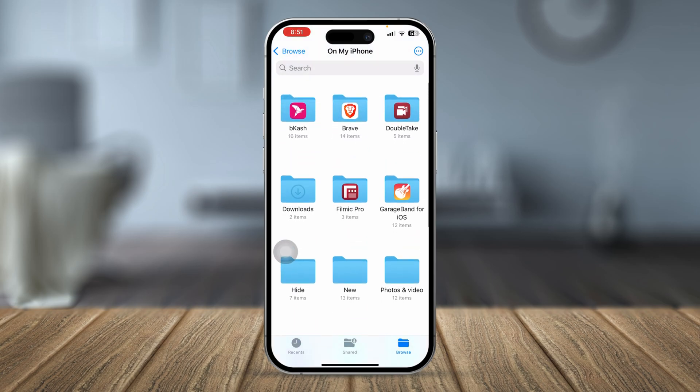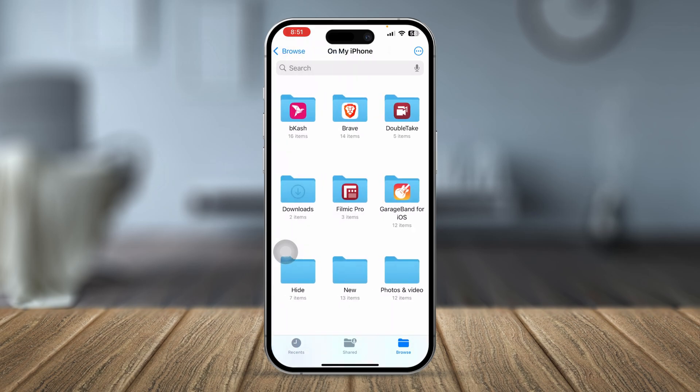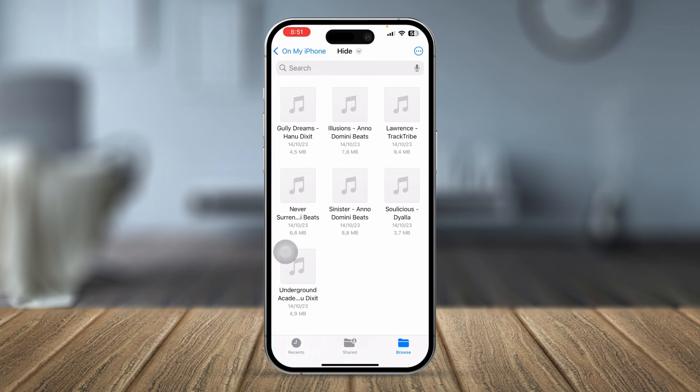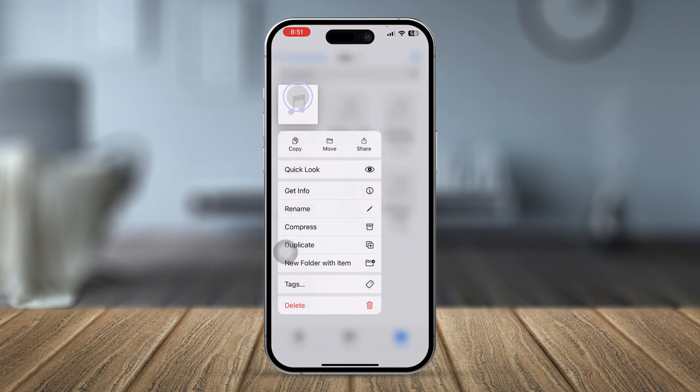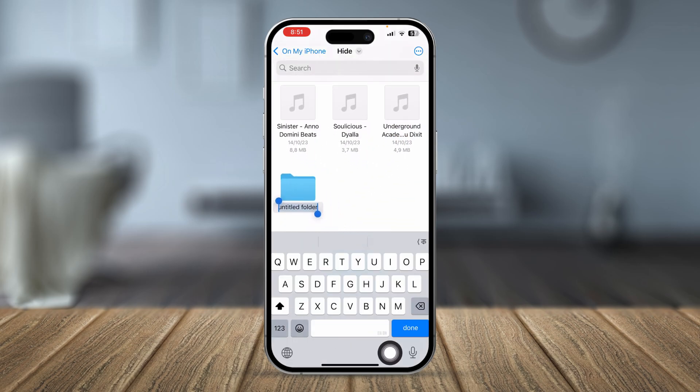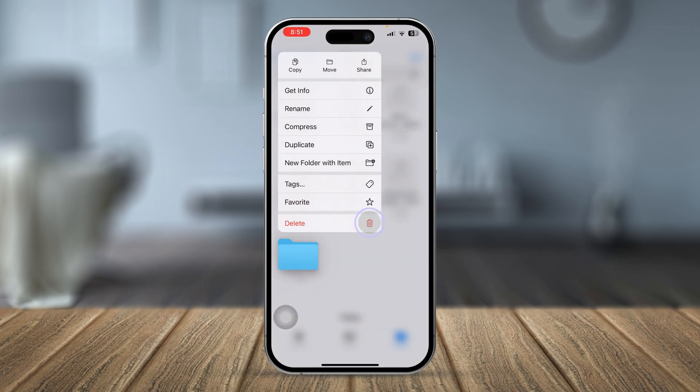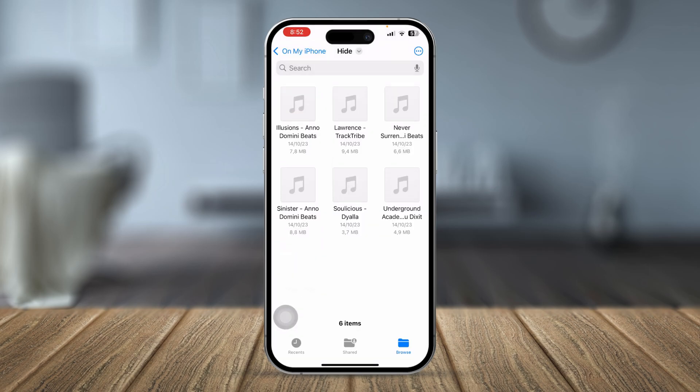Let's say you just did it but still you're not able to delete that file. Then the next thing you want to do is open up the File application one more time. Tap and hold the file and simply tap the option called 'New Folder with Item.' That means the item is going to be created with a new folder. Simply tap and hold the folder again, tap delete, just to see if that works.